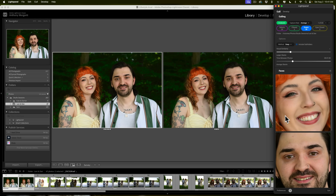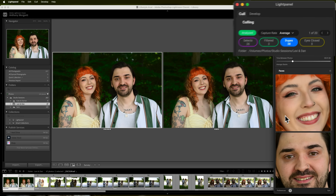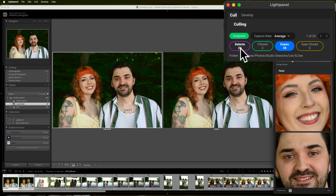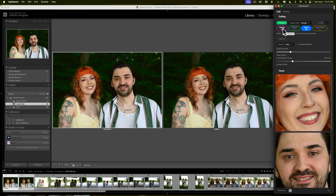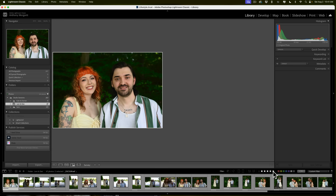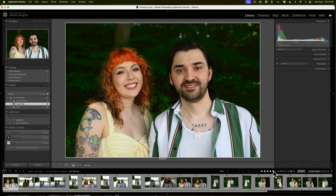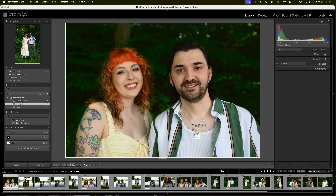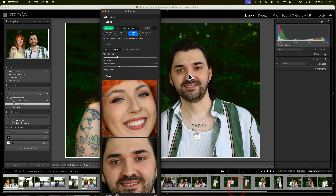We're right back where we started — I went through all the images very quickly and now I have 26 selects. Now I'm ready to edit. I suggest making sure the filmstrip has only the selects in it. The selects have five stars, so go down to your filter and click on the five-star icon. Now we only have five-star images down in the filmstrip. Then go back to LightPanel.